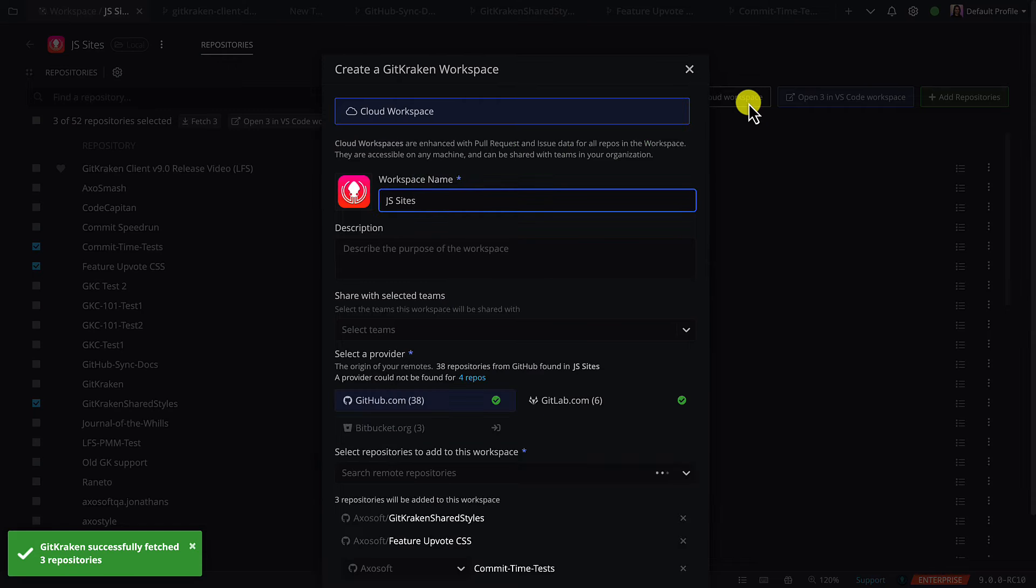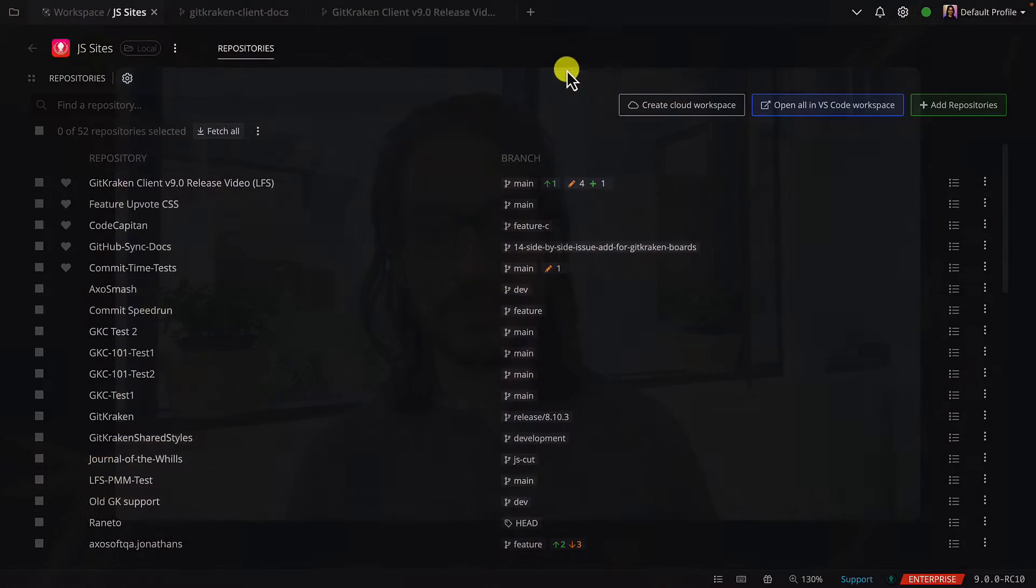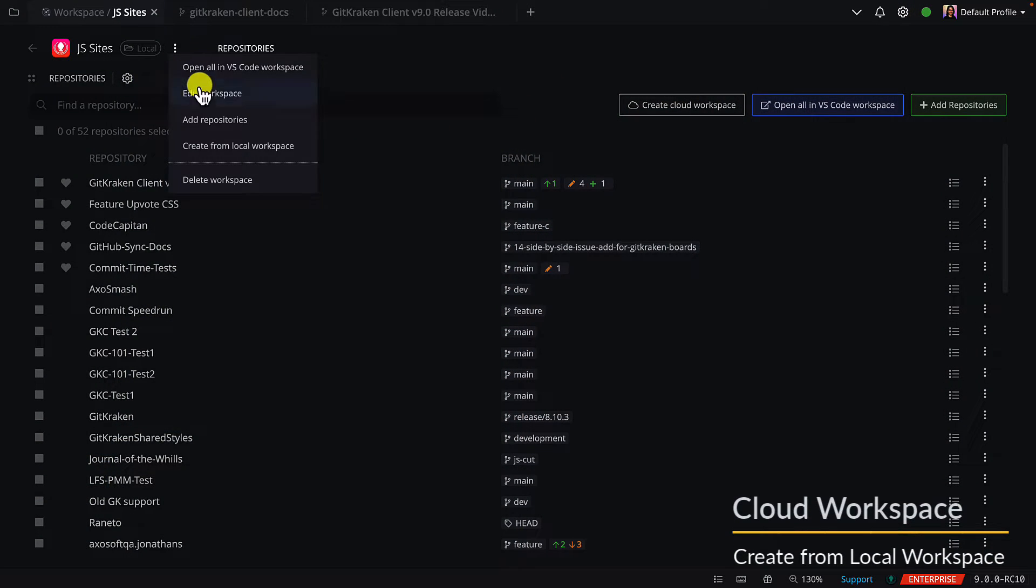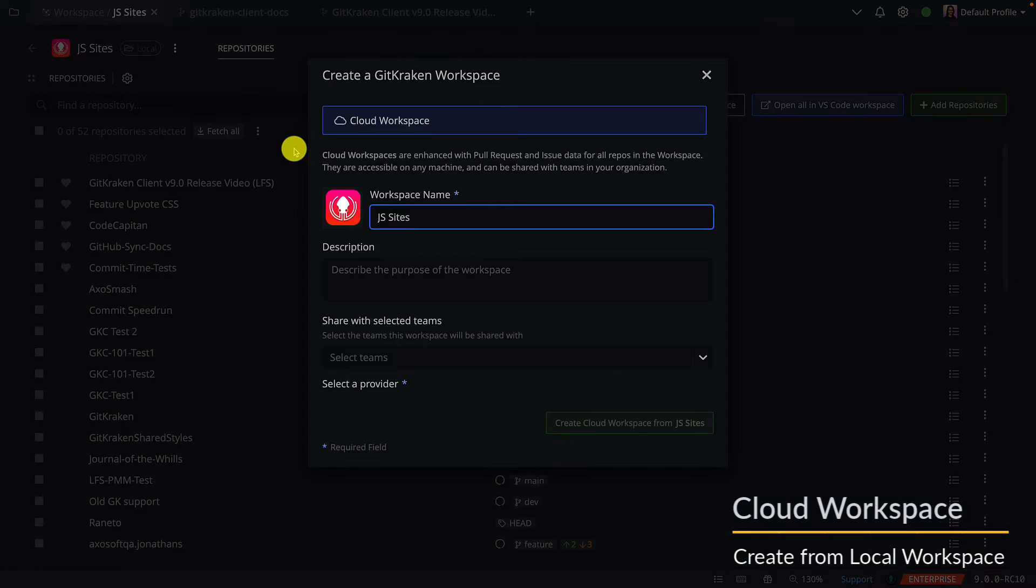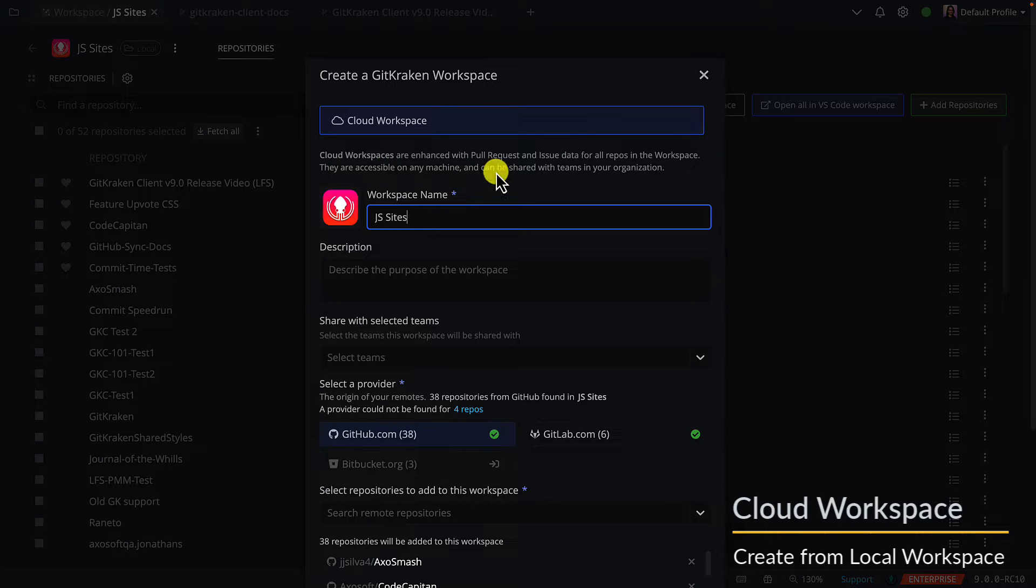That's right, you can create a cloud workspace using your local workspace. This gives you more visibility into your pull requests and issues, plus makes it easier to share with teams. Use this menu option in the top left to select create cloud workspace from local to bring up the same menu.